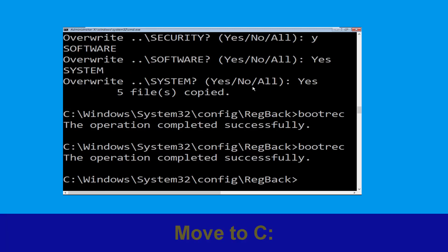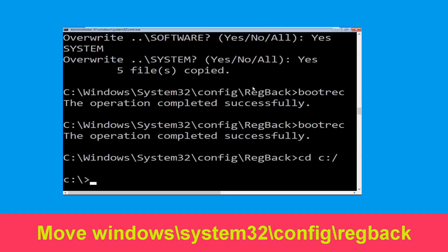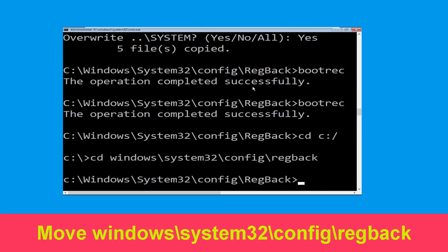Now type cd c:\ and simply hit enter. Type cd windows\system32\config\regback and simply hit enter to execute this command.